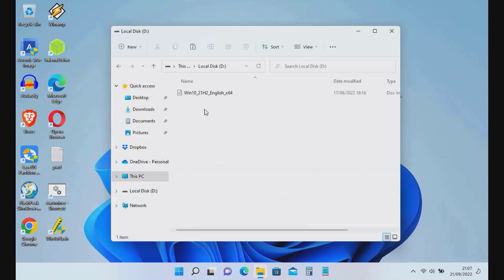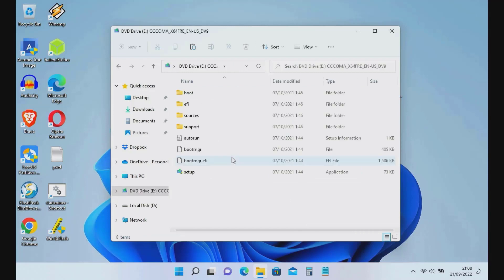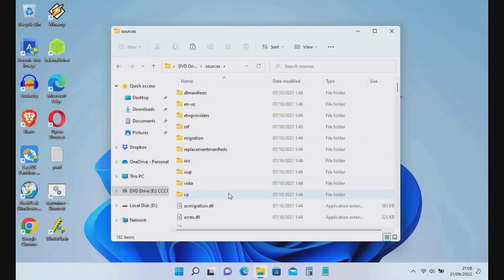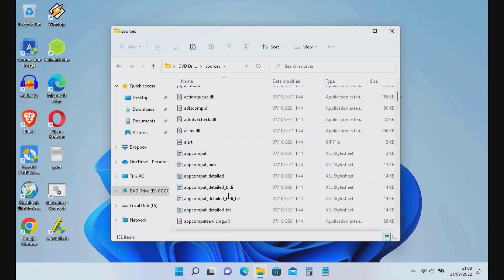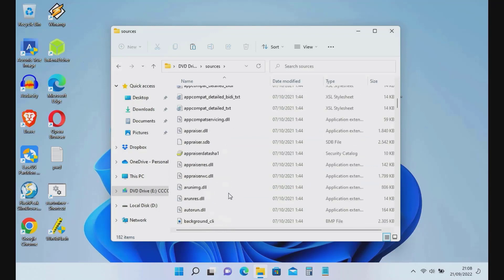Open the Windows 10 ISO by double-clicking it, then open the Sources folder. Scroll down until you find appraiserres.dll, then copy appraiserres.dll.